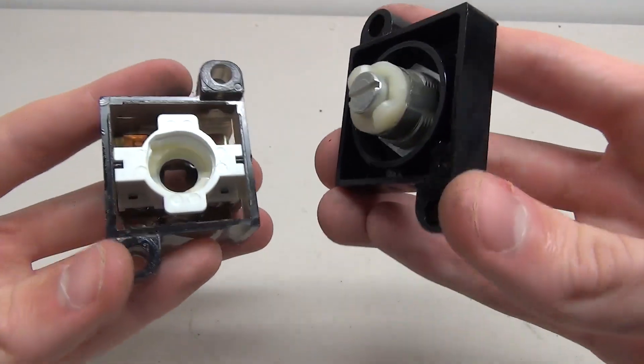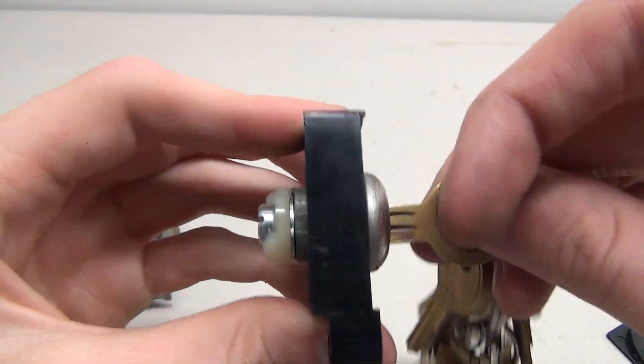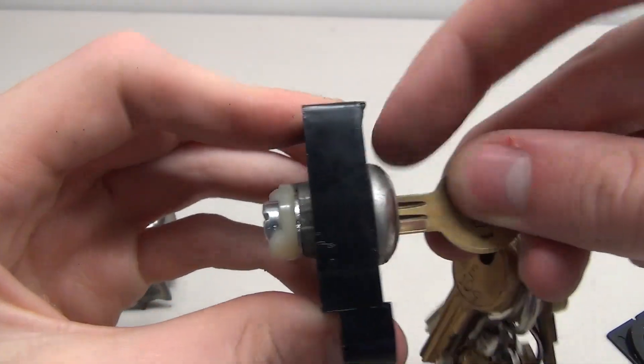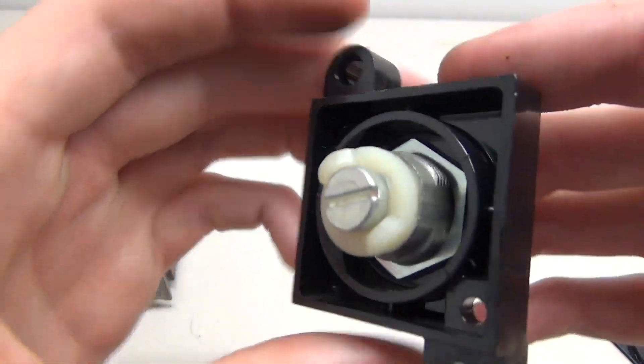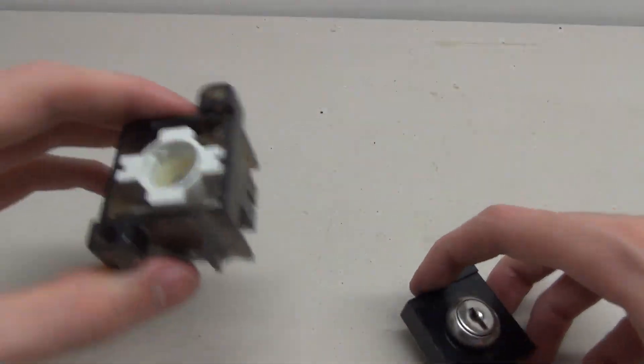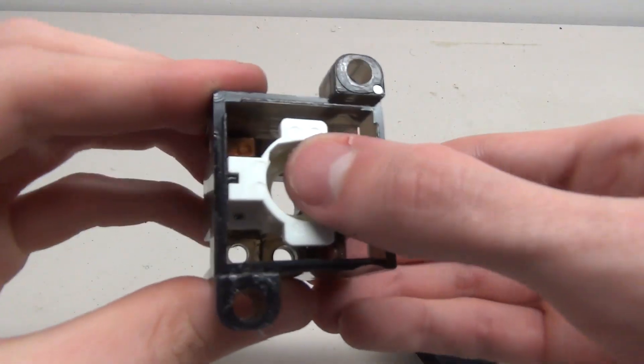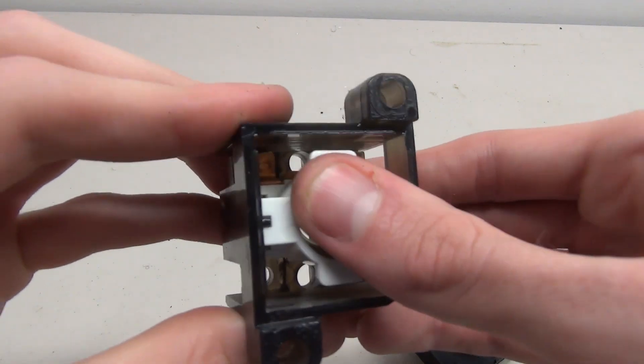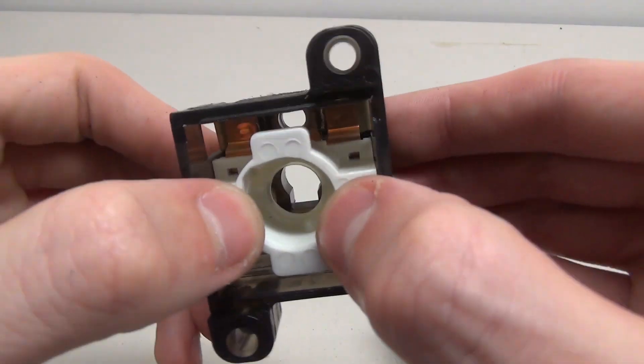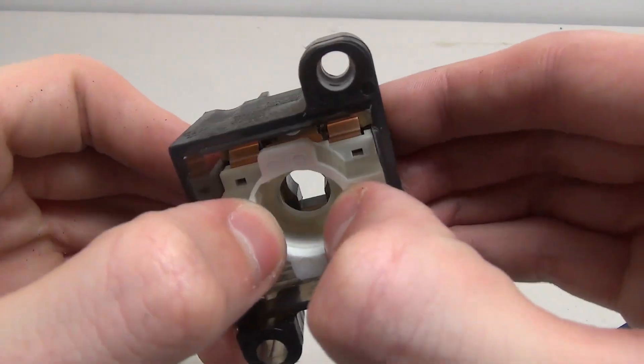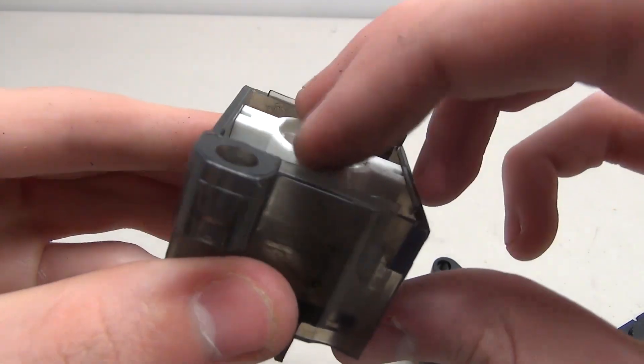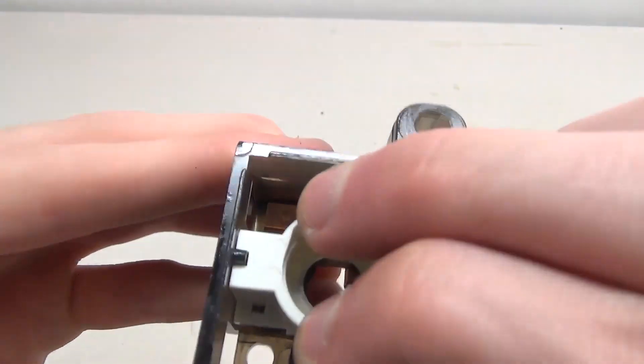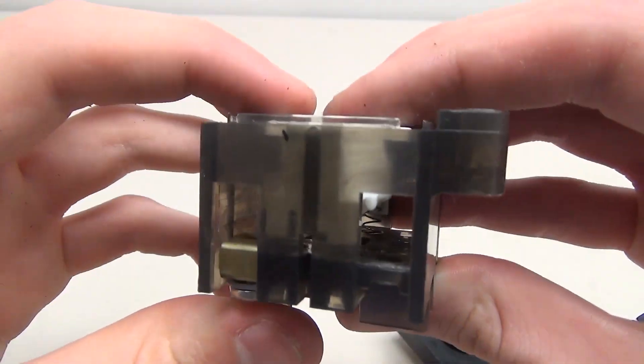So we've got this key part here which literally just turns 90 degrees with these little metal things and you've just got your standard survivor base on the bottom and it just presses down like a button would. It turns, hits these pieces here and presses it down and completes the circuit.